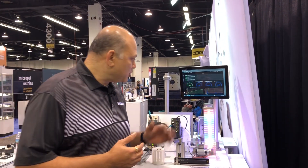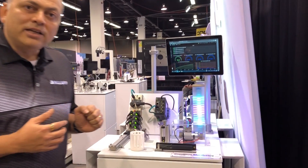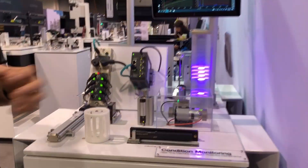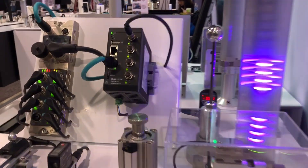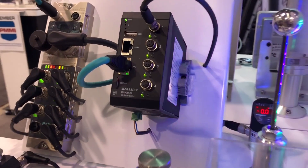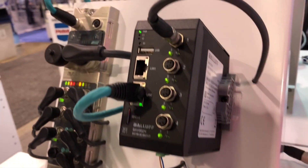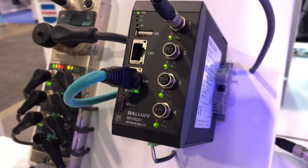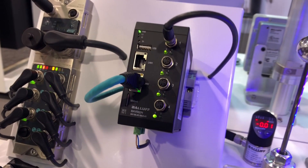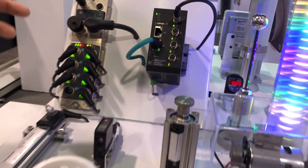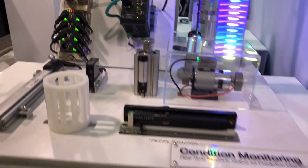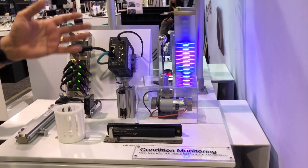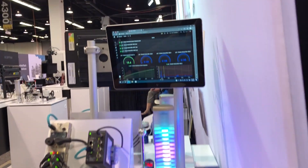I'm here to show you BALAF's Condition Monitoring Toolkit — zero PLC programming required. With this black box, you can connect IO-Link sensors or an IO-Link master and connect all the devices, bringing it in to create your own dashboards.